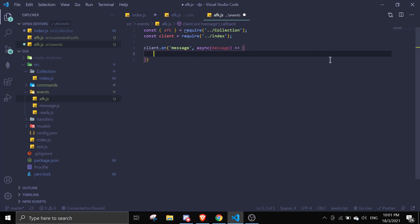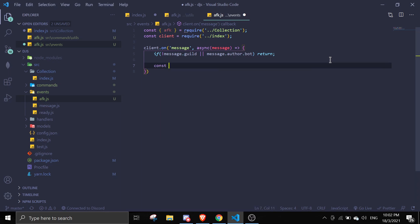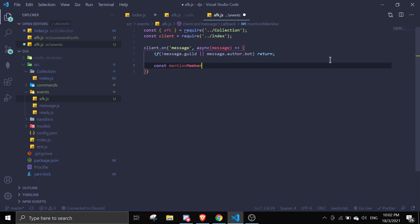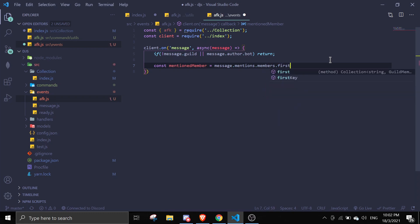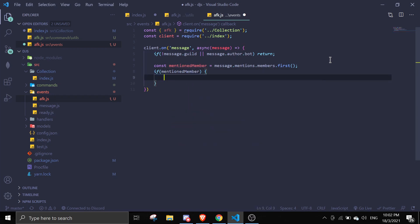Inside the event, we're going to ignore two things: if the message is not in a guild we ignore it, and if the message is from a bot we ignore it. We do that with: if (!message.guild || message.author.bot) return. Then we define a mentionedMember variable since we'll use it several times: const mentionedMember equals message.mentions.members.first().